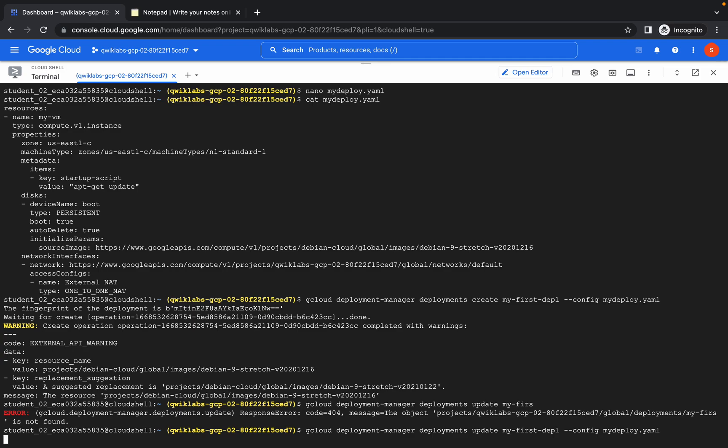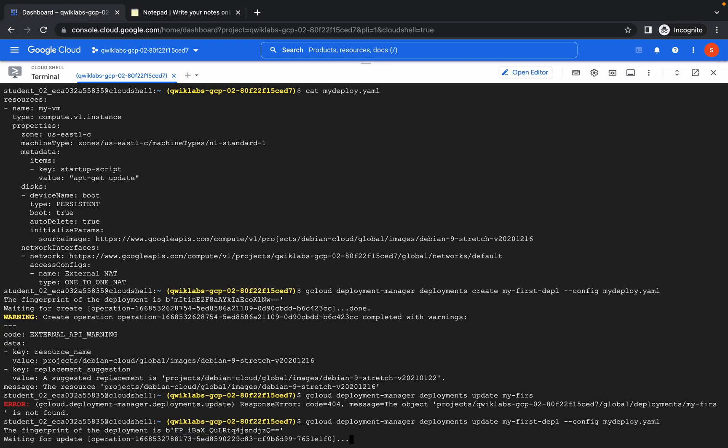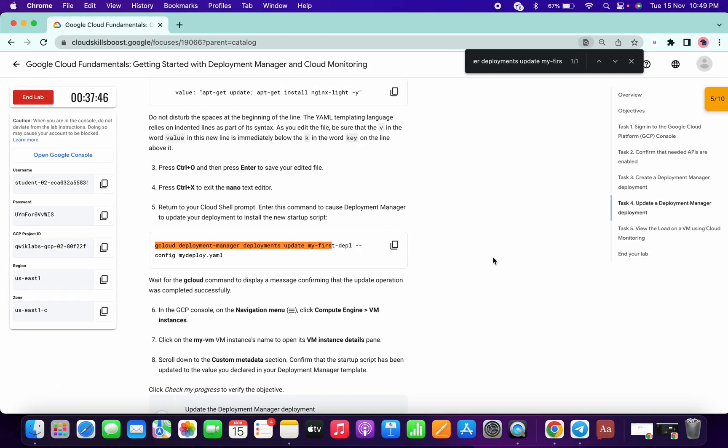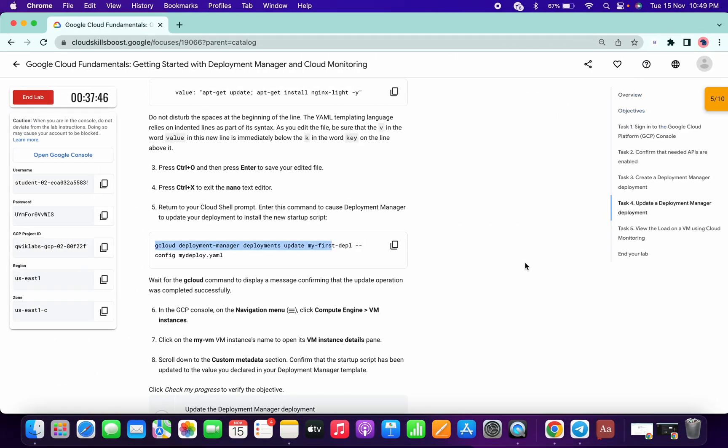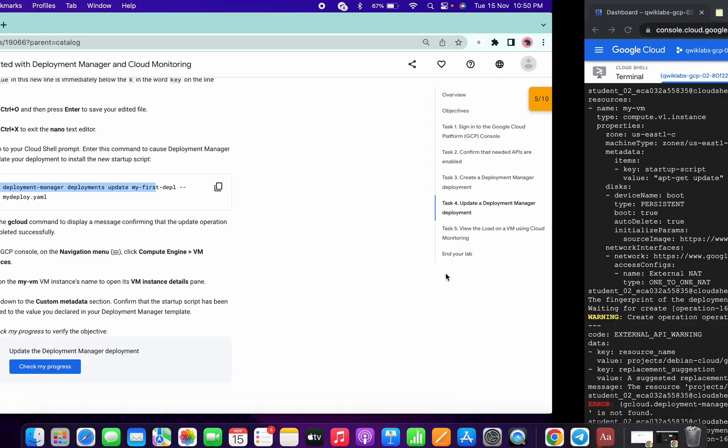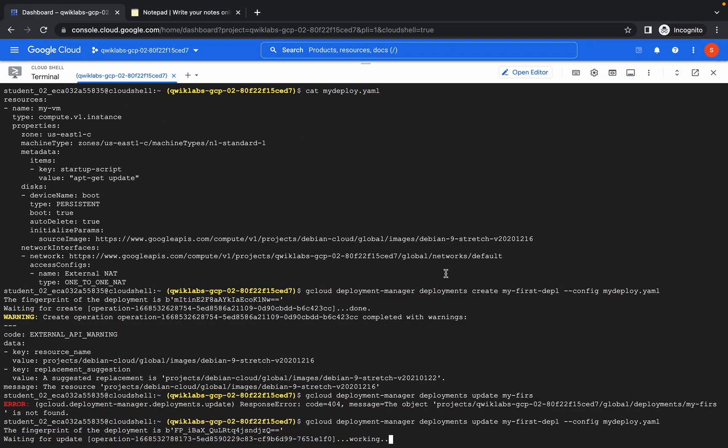Just wait for a few seconds again. Yeah, it happens sometimes in the labs, and that's what I told in my previous lab also, if you know what I mean. Just wait for a few seconds and we are good to go.